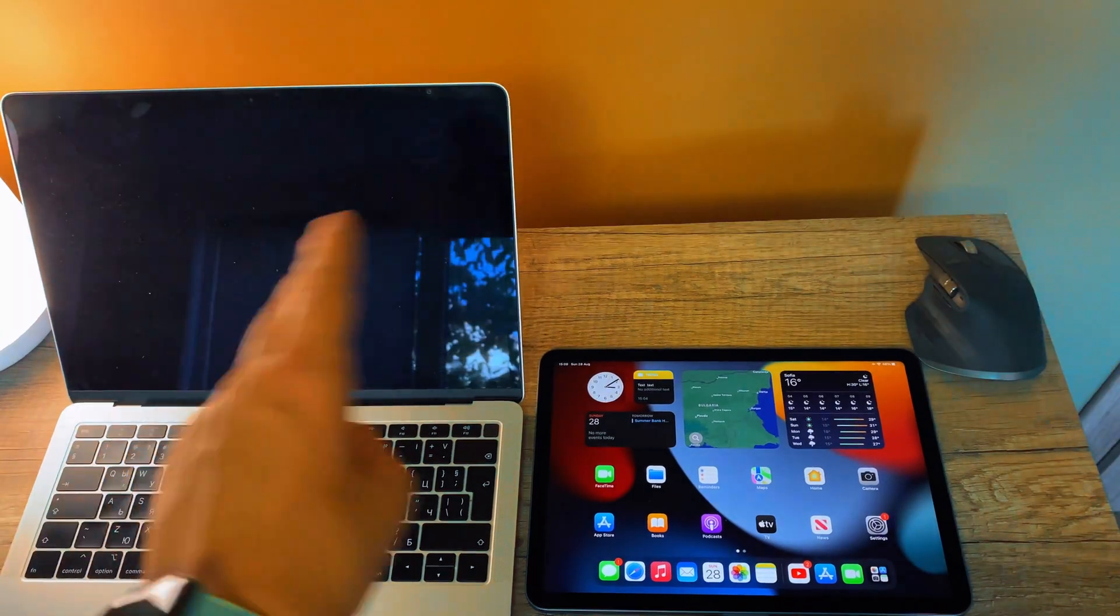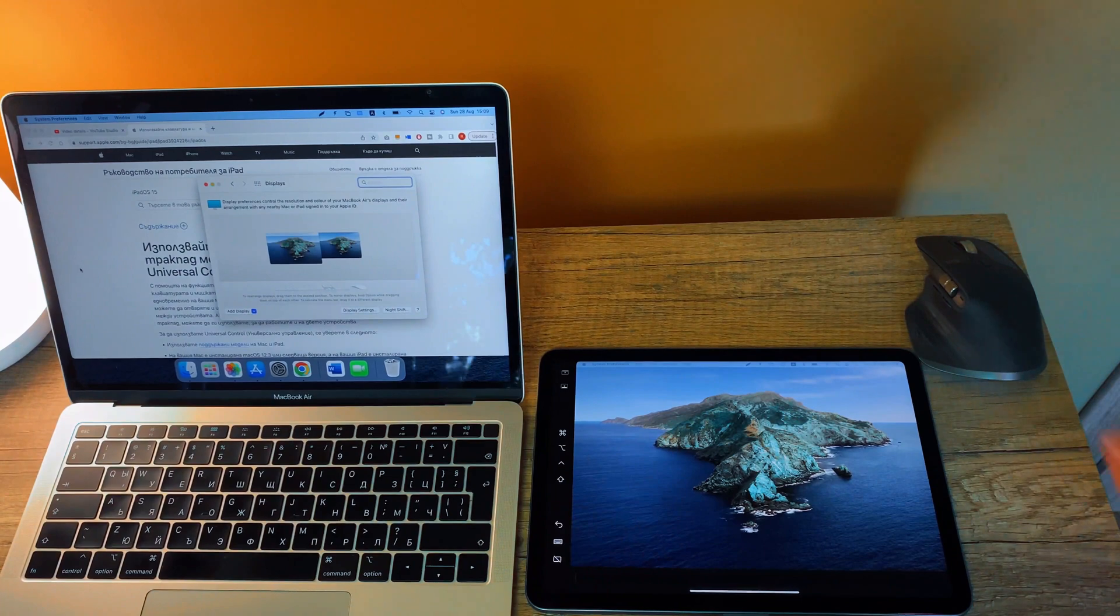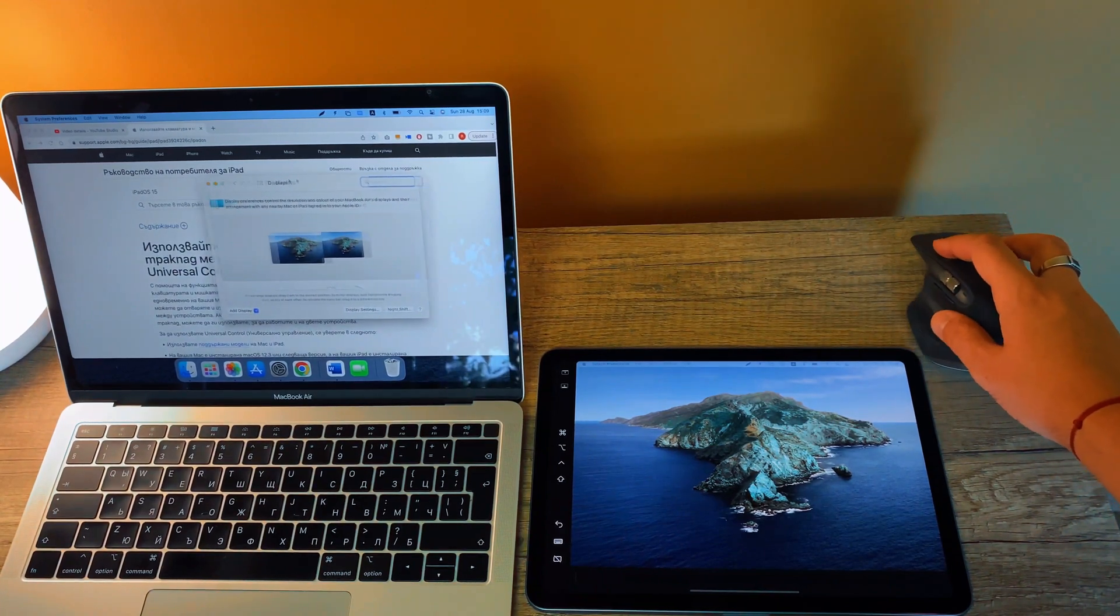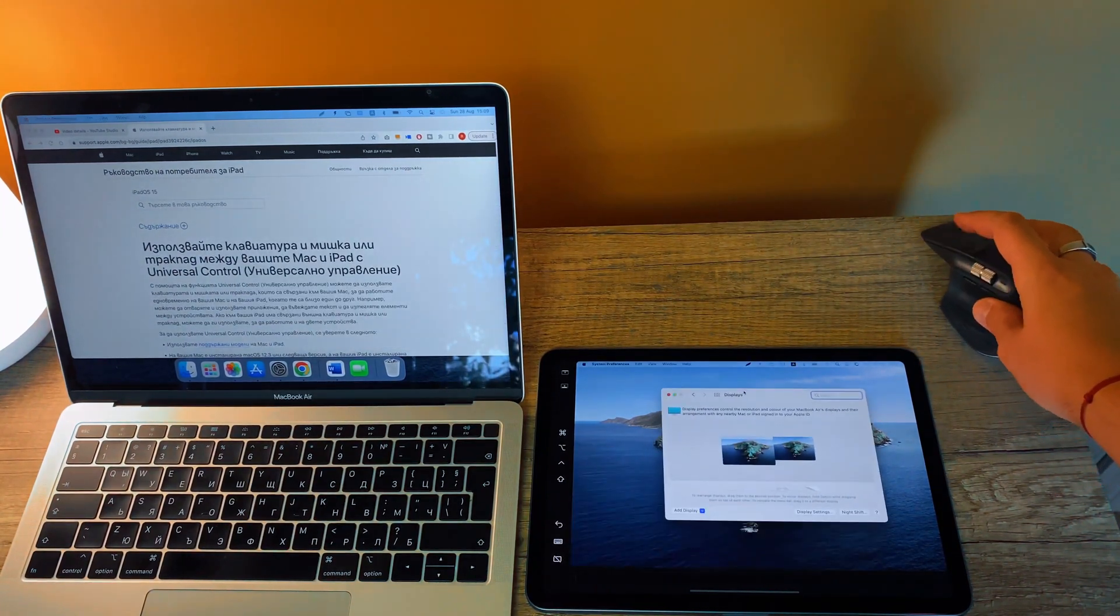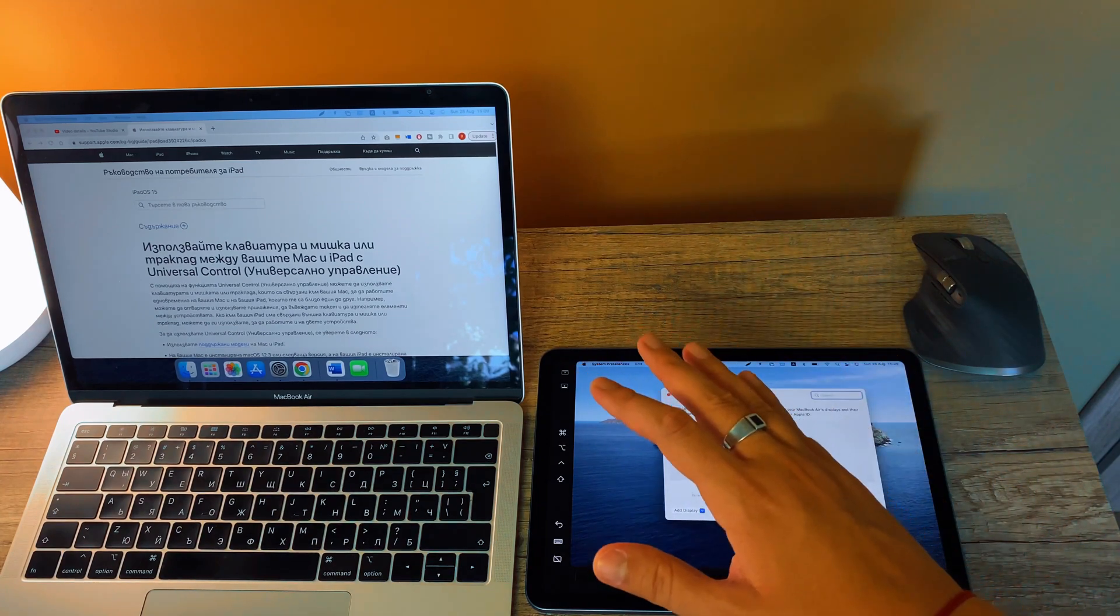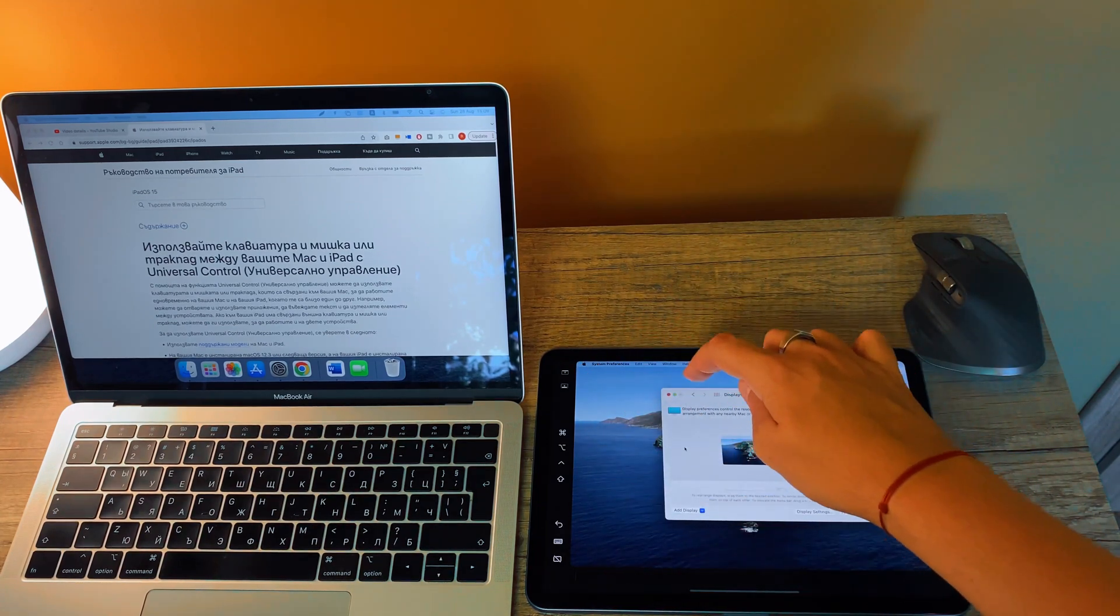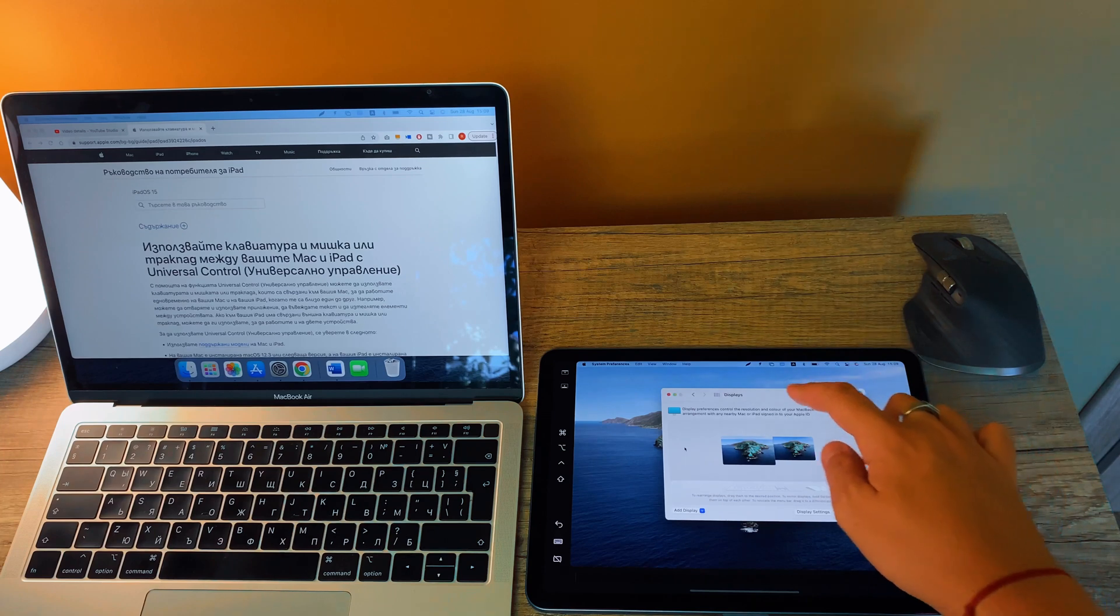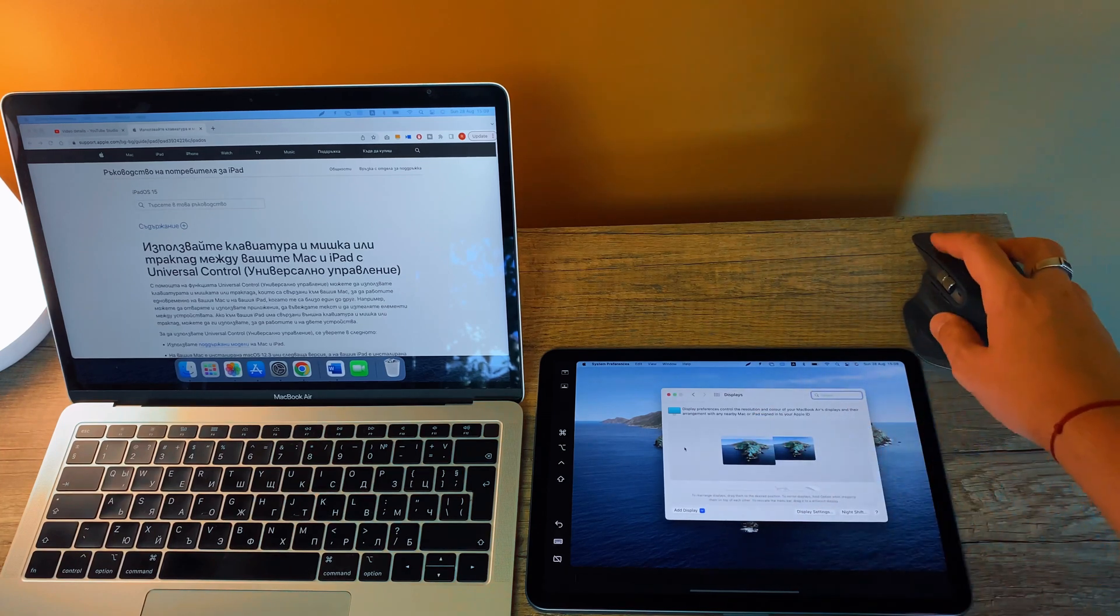And voila, we are connected. Now we can use your tablet, your iPad, as a normal secondary screen. You can position it wherever you want.